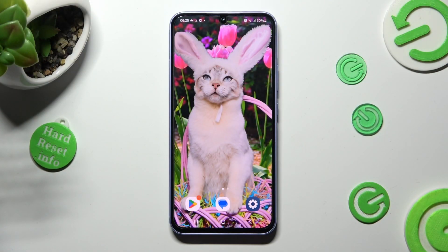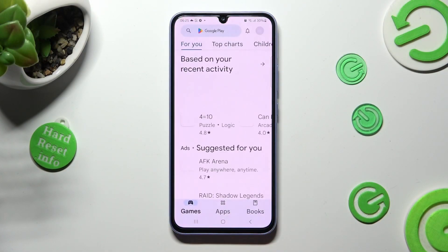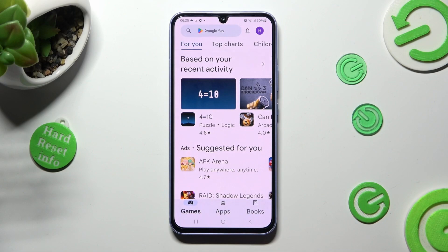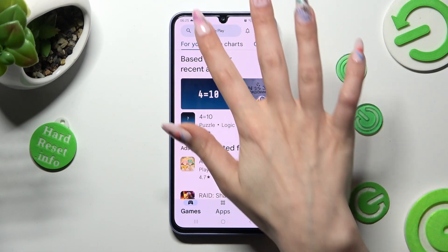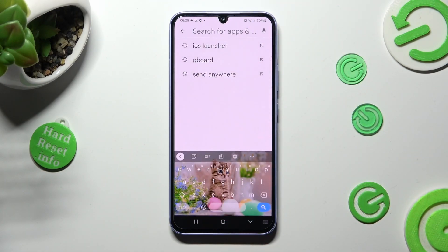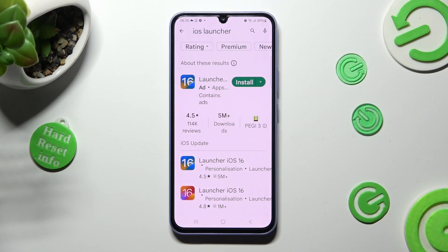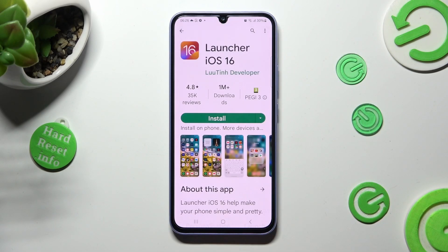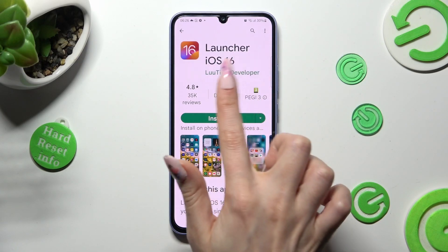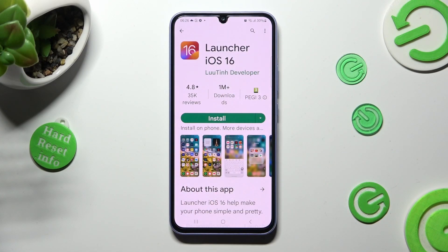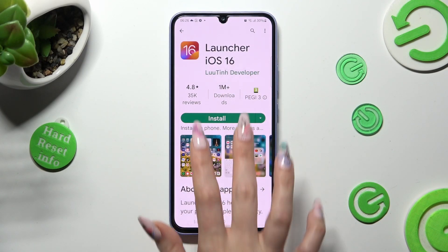First, open the Play Store and click on the search bar. Type in 'iOS launcher'. Get this app from the listed developer, and when it's ready, open it.